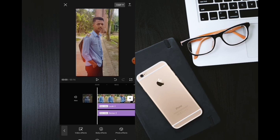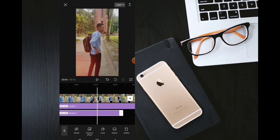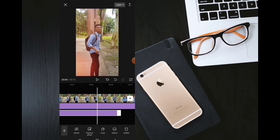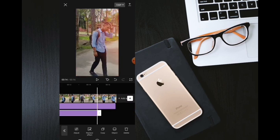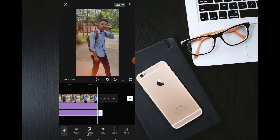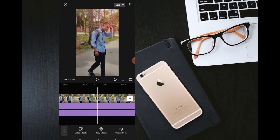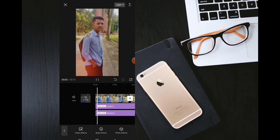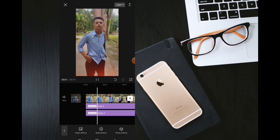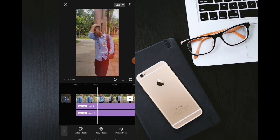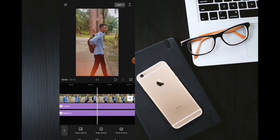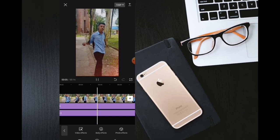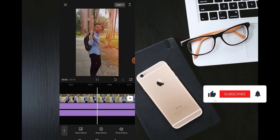We can add the noise effect to our video, and we can see this video with the effect applied.